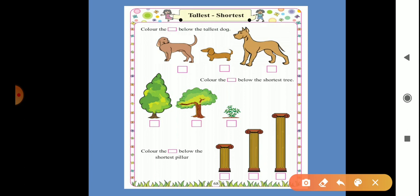So we will see the exercise. Look here — color the box below the tallest dog. Now here there are 3 dogs.